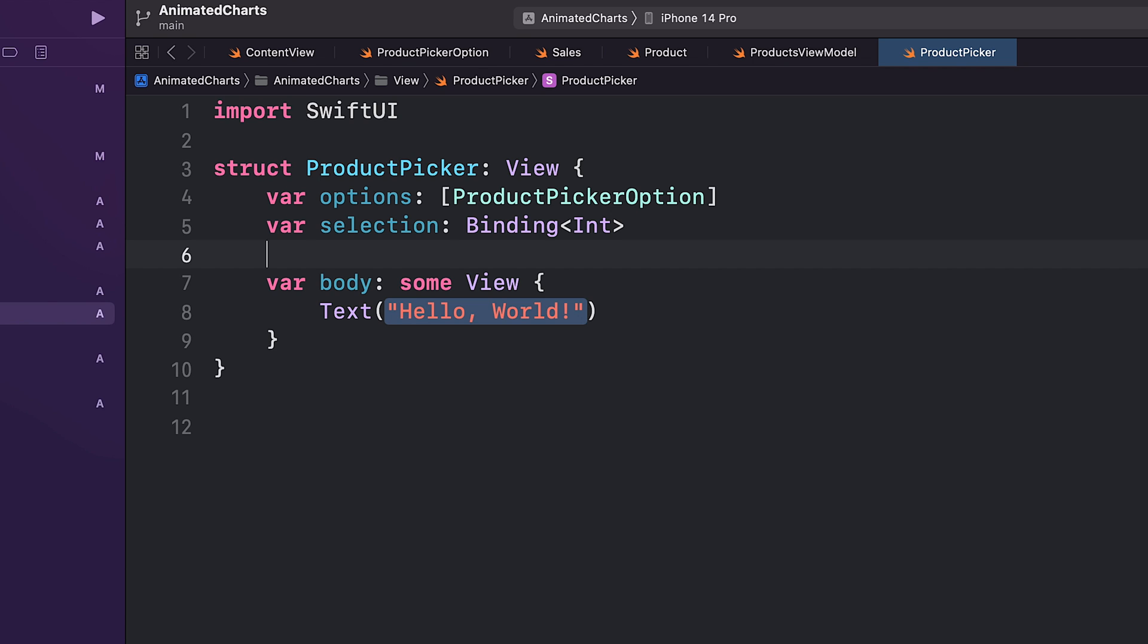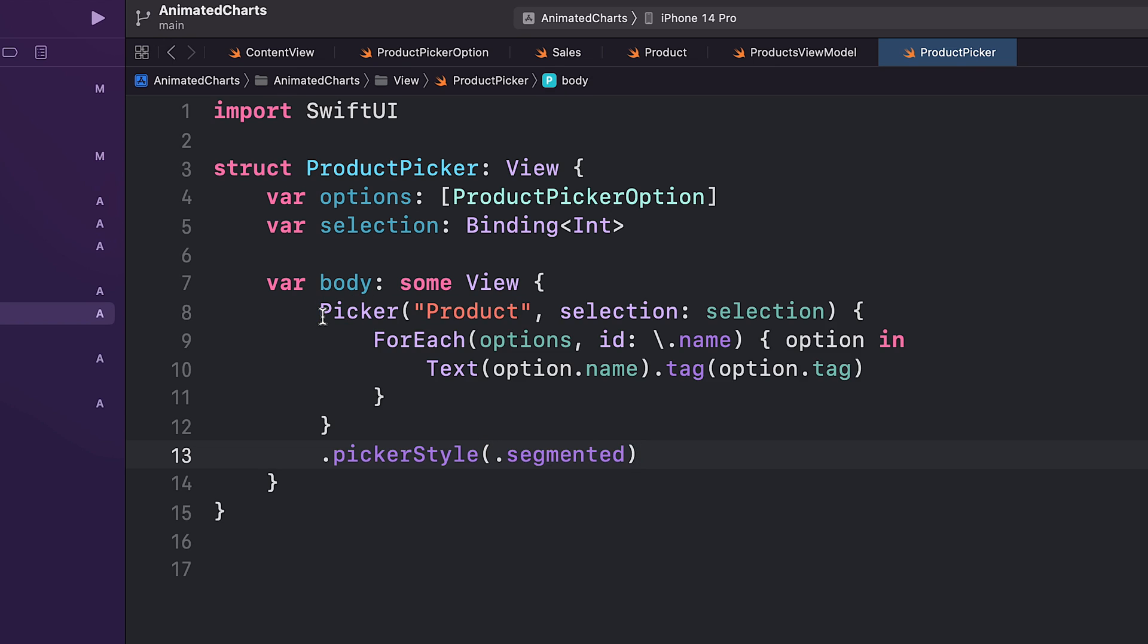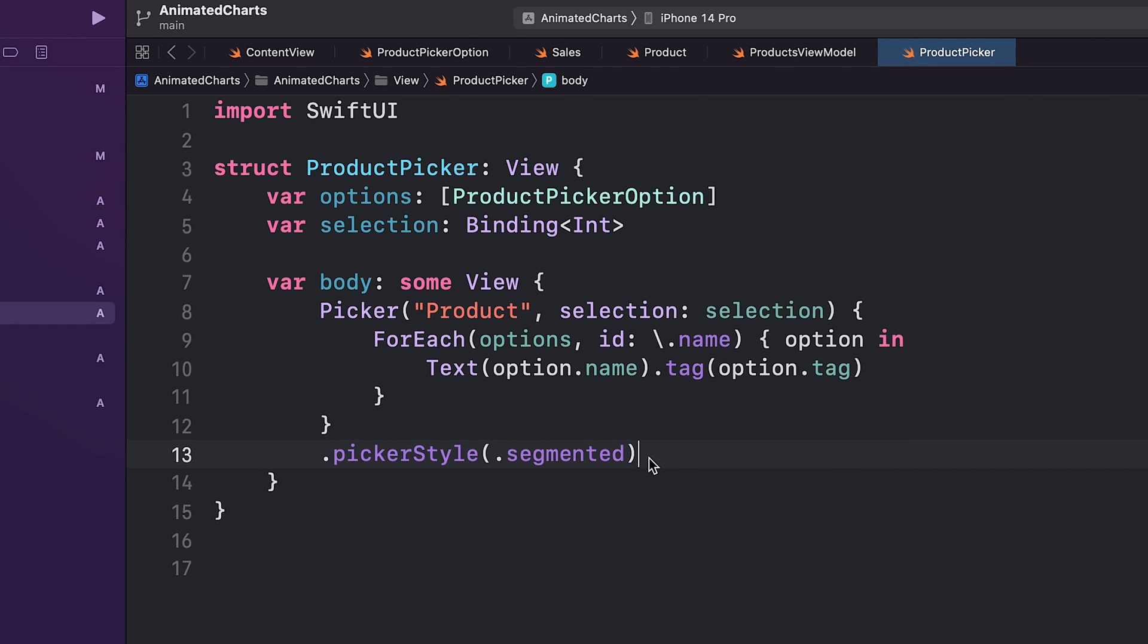The picker is created using the Picker component, which takes in two parameters: the first parameter is a label, and the second parameter is a binding to the currently selected item. We iterate through the options array and create a text view for each item. The text view displays the name of the product and is tagged with the item's tag property.